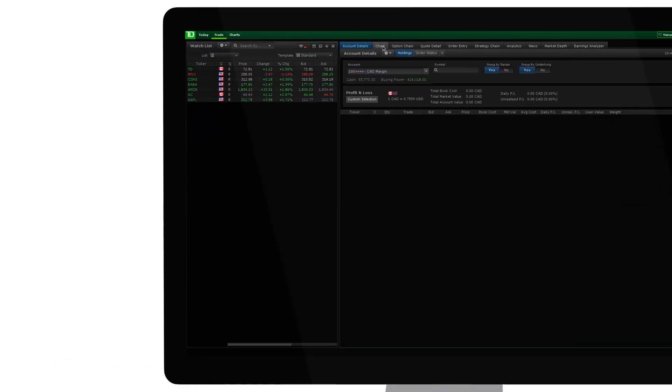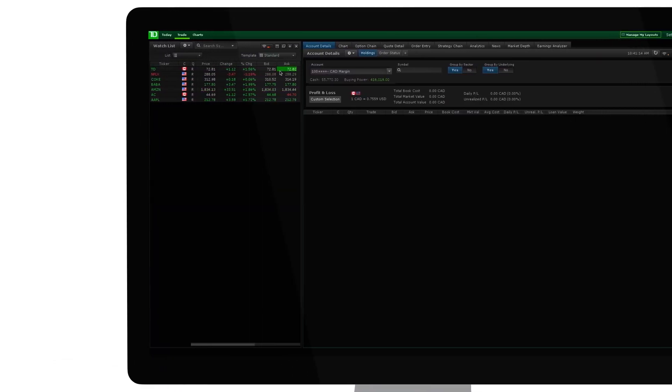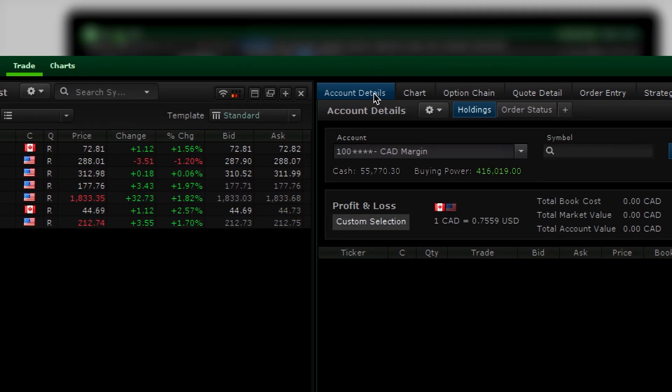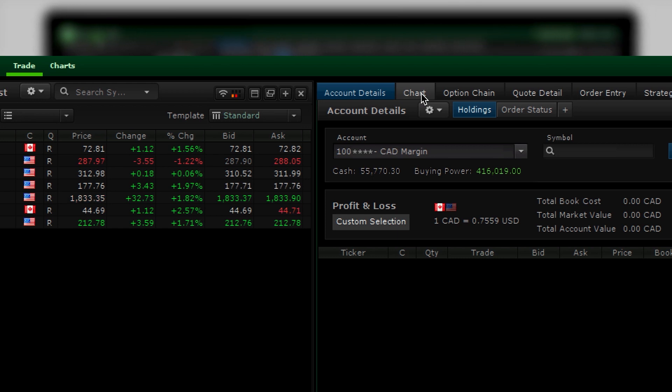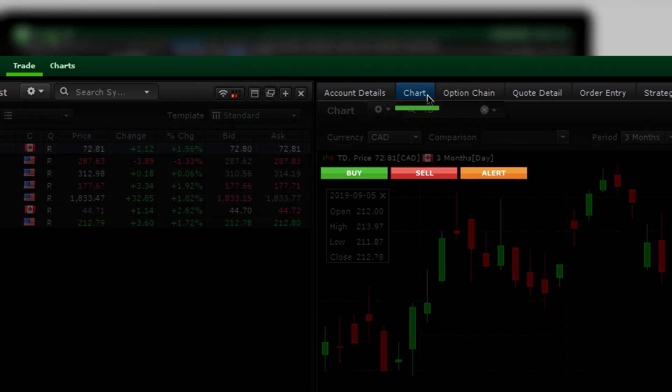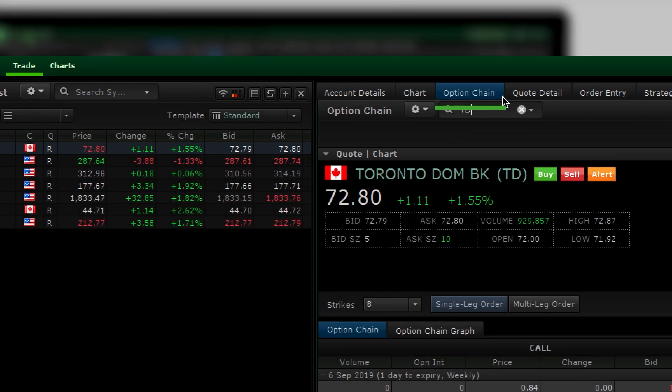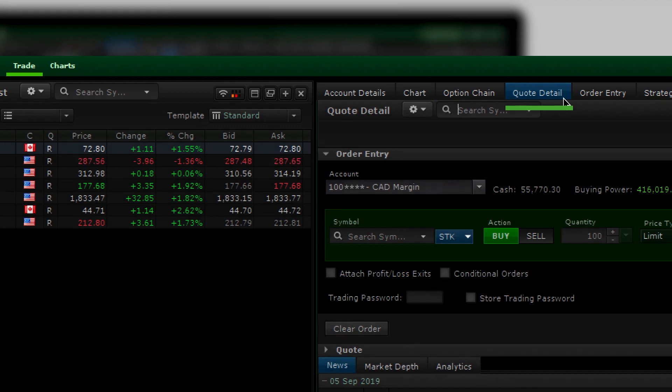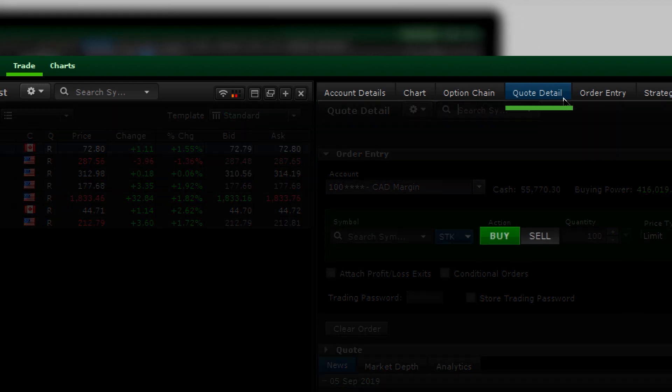First, you may prefer to initiate a trade by clicking the buy and sell buttons that are found within some components like charts, options chain, and quote details.